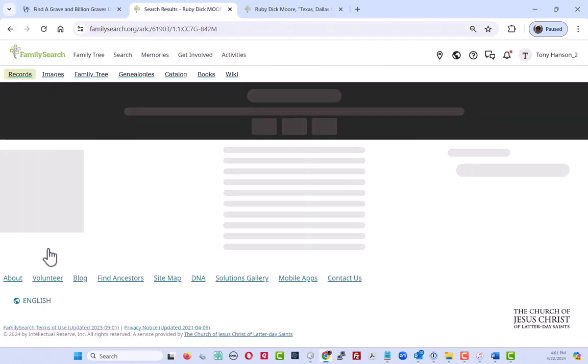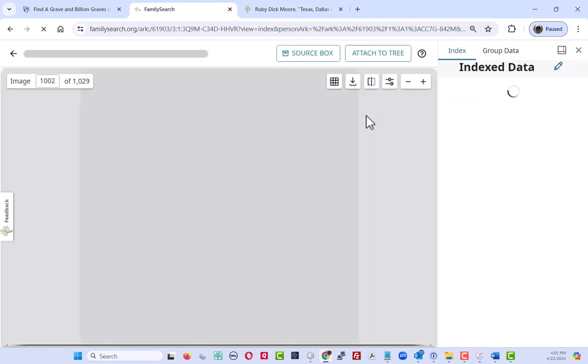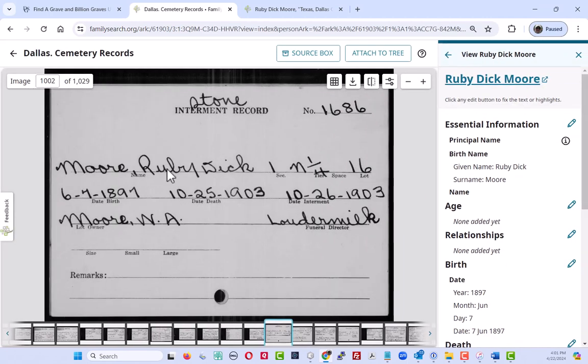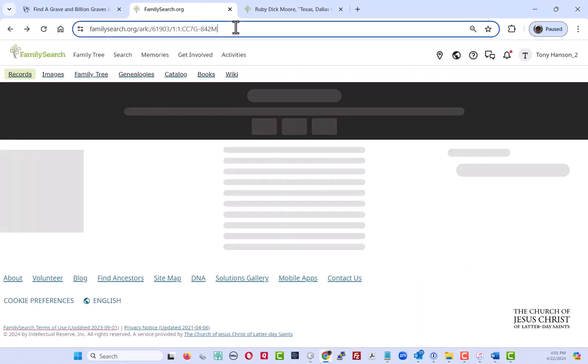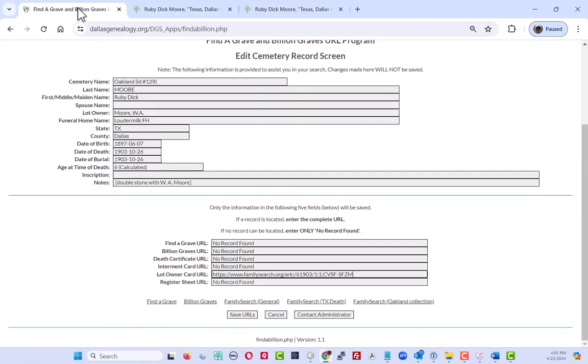Let's take a look at the second record. And this looks like an internment record for Ruby Dick Moore 1897 1903. Yes, that is just what we want. So we'll take that URL and update the internment record field.